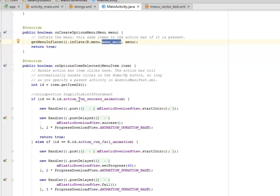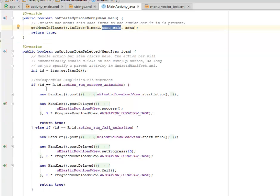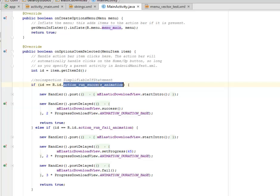We have the onOptionsItemSelected. It's going to undo the action bar item click here where we're going to include our two menus. The first is for the download success and the second is for the download fail. So we're going to have an if statement here to check the particular ID in question. So if the ID is action_run_success_animation,